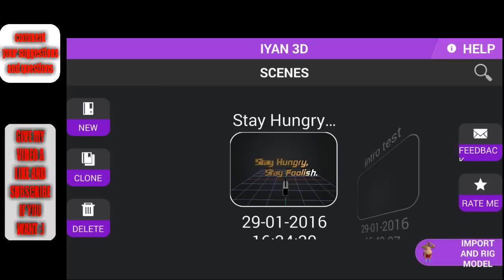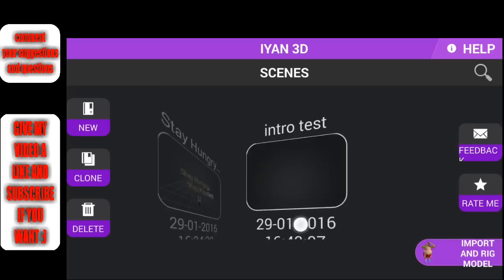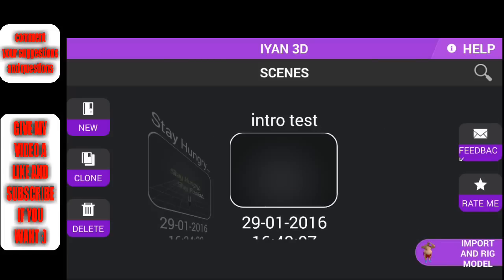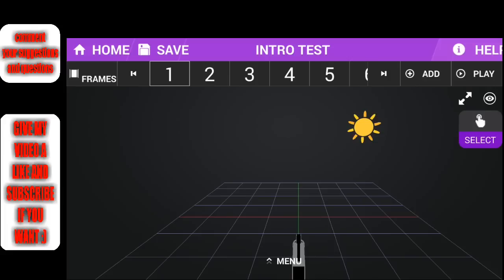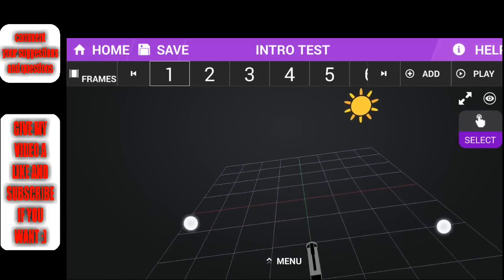I've already made this project you can see, intro test, which I'm just gonna go into. You can see you can just make a new project and the way it works is...